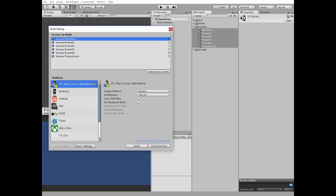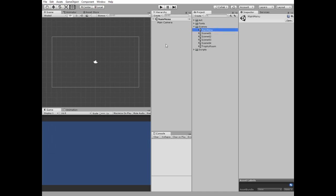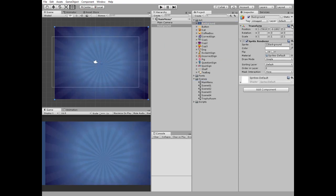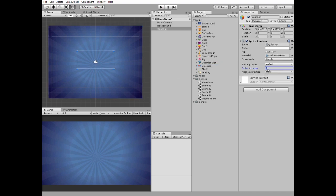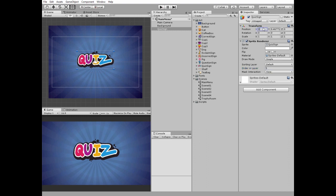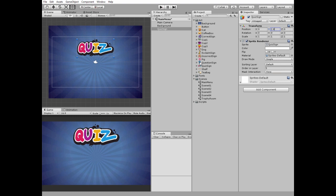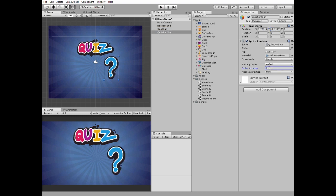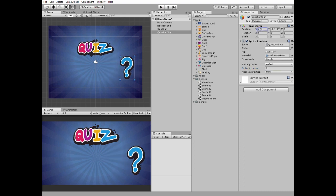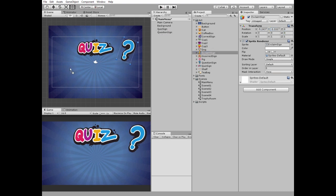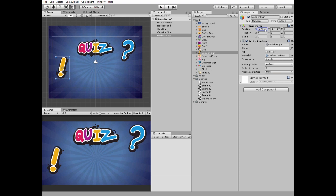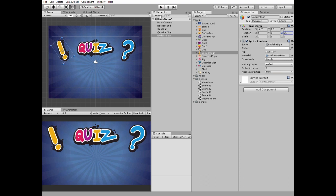Double-click Main Menu and let's fill it with Game Objects. Add a background and reset its transform position. Next add Quiz Sign, set its order in layer to 5 so it's rendered in front of the background, and position it at the top left corner and rotate it a bit. Add Question Sign, set its order in layer to 5, position it at the top right corner and rotate a bit. Add Exclamation Sign and set order in layer to 5. Create a new UI Canvas.